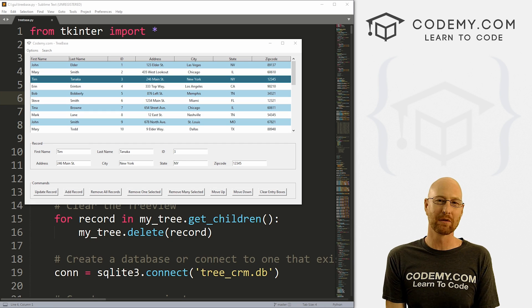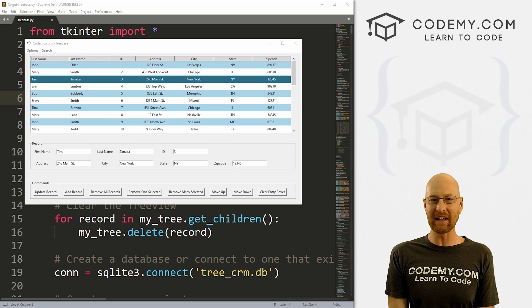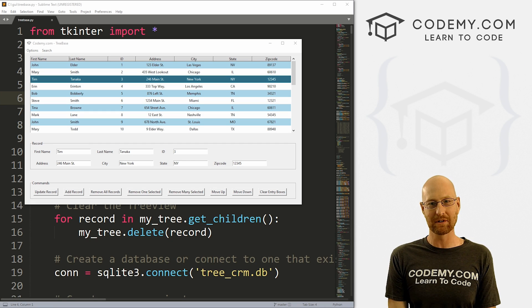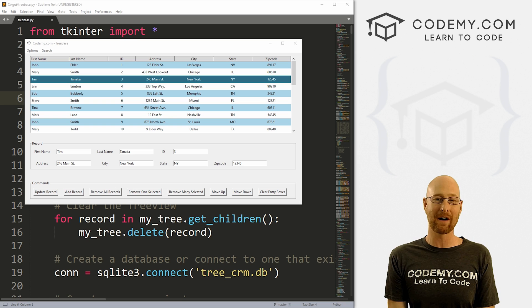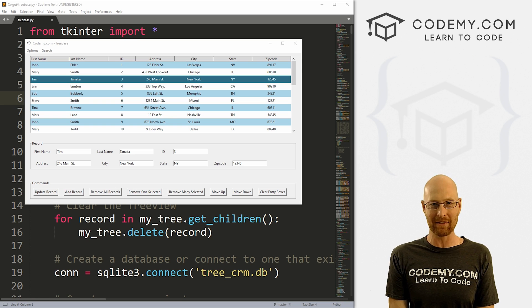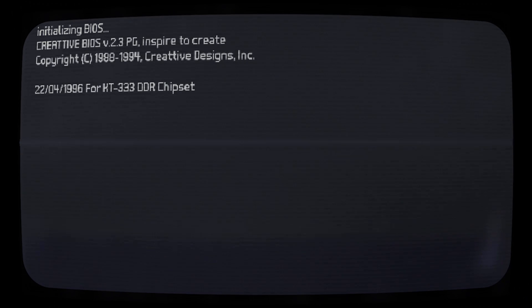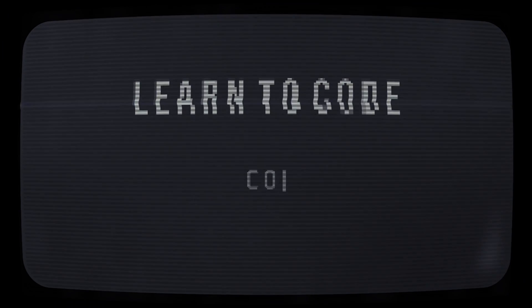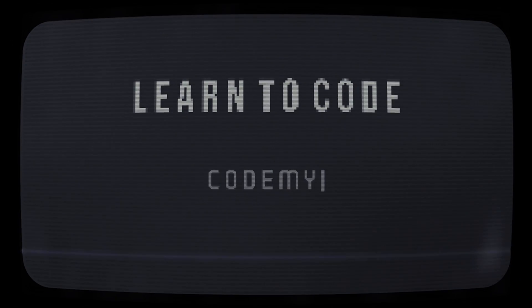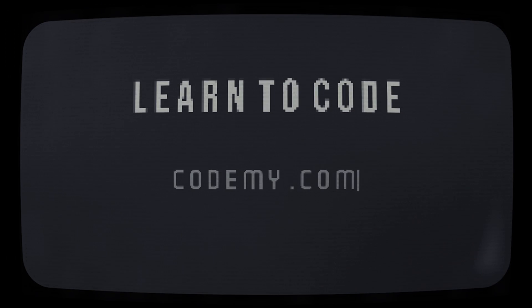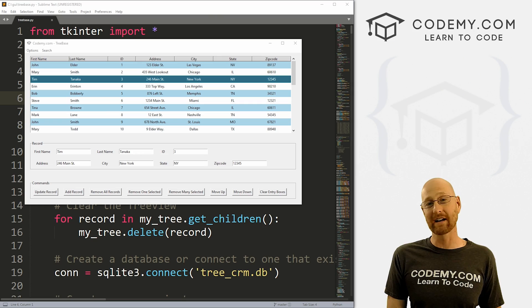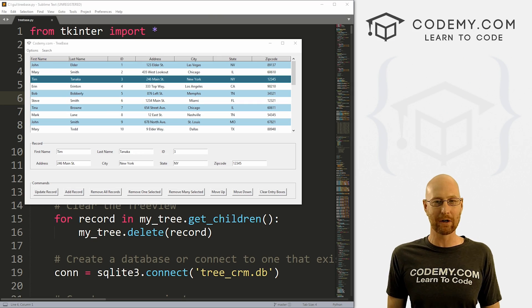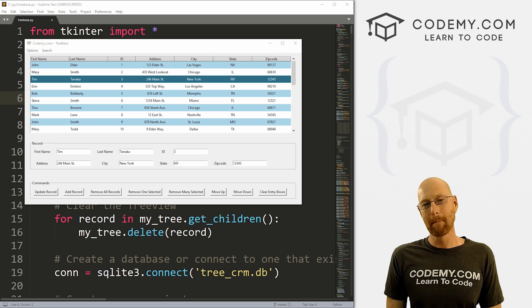What's going on guys, John Elder here from CodingMe.com. In this video, I'm going to show you how to save your color options to a configuration file with Tkinter and Python. In this video, we're going to save our color options to a configuration file.